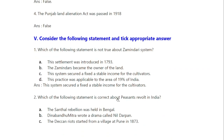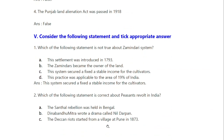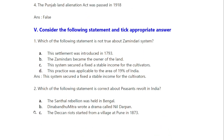Which of the following statements is correct about Peasant Revolts in India? The Zamindari rebellion was held in Bengal — it was actually in Bihar, so this is wrong. Dinabandu Mitra wrote a drama called Neel Darpan about Indigo Cultivators — this is right. The Deccan riots started from a village in Pune in 1875 — this is the correct one. So the right option is B.